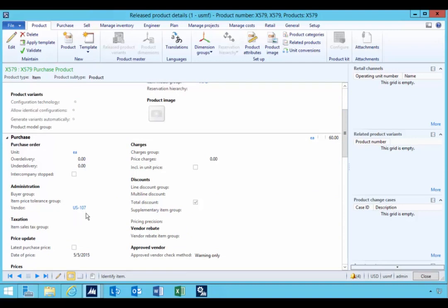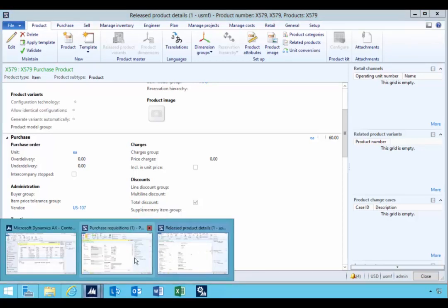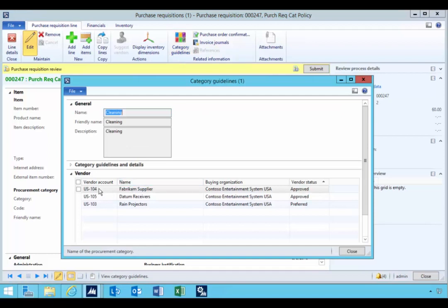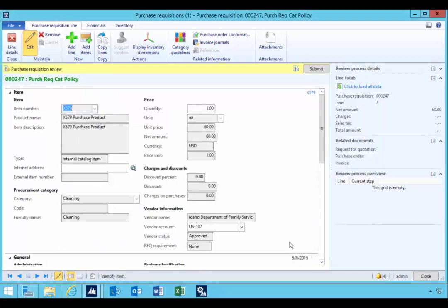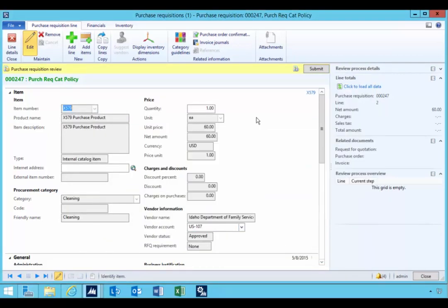So that's going to be essentially the preferred vendor for this particular item — something to keep in mind regarding the slight difference in behavior. You'll also see at the top the category guidelines, which will show the vendors set up in that category hierarchy as approved and preferred. But that doesn't necessarily mean you can choose them for an item. Just a difference in behavior from a category to an item.